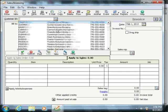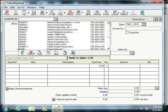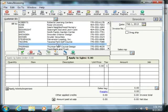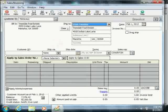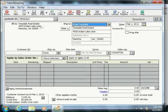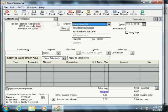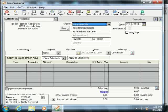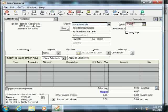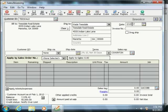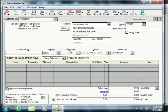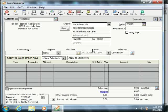Start by selecting a customer ID, double check the billing and shipping information, enter a date into the date field, and double check the rest of the customer information that appears above the line item area.